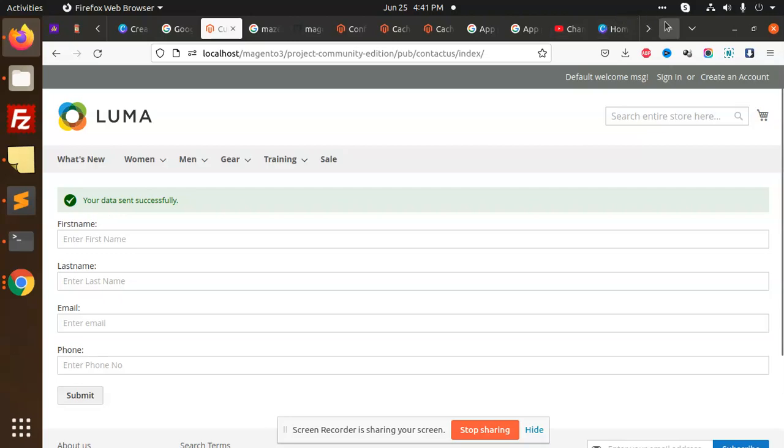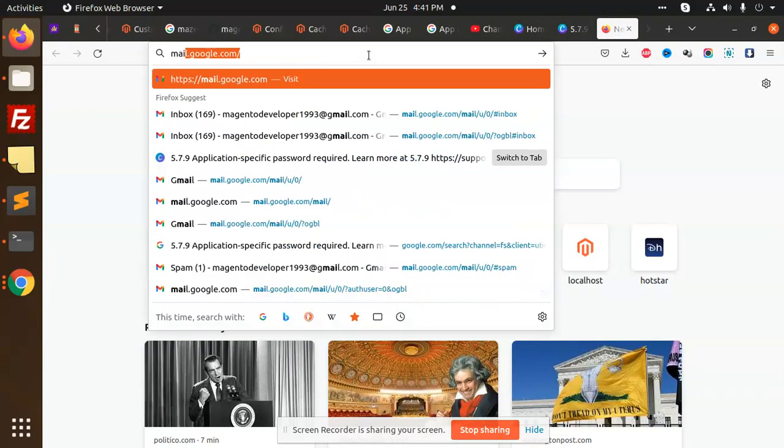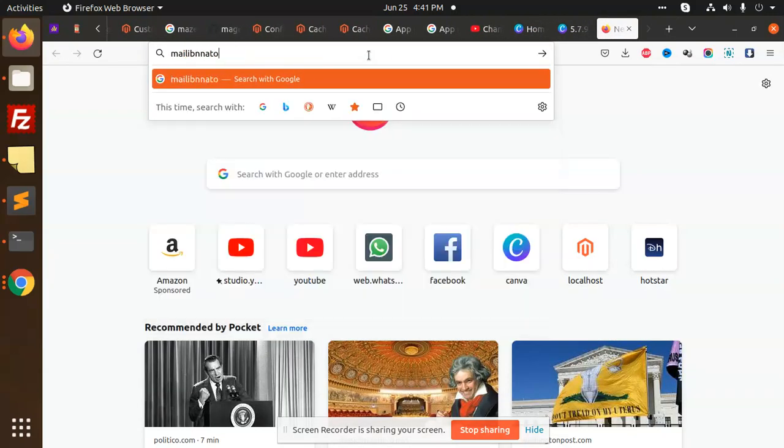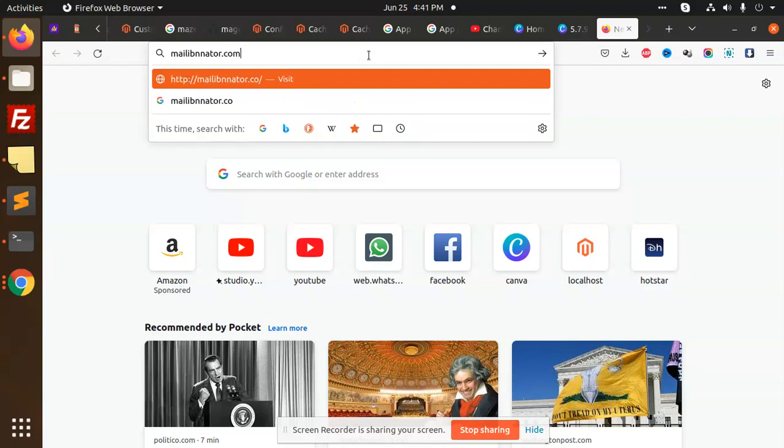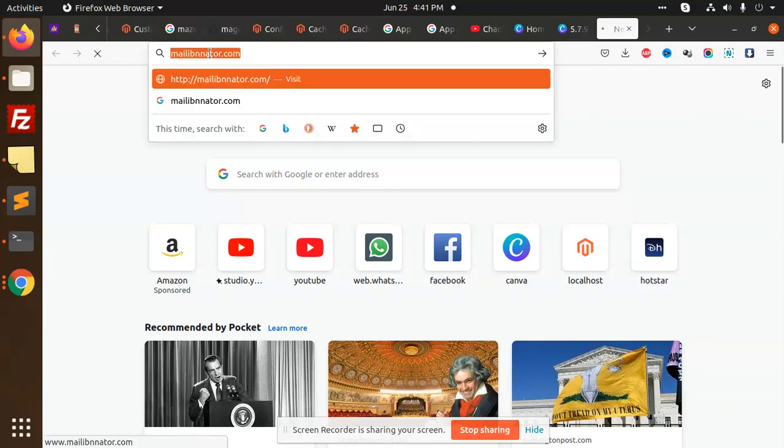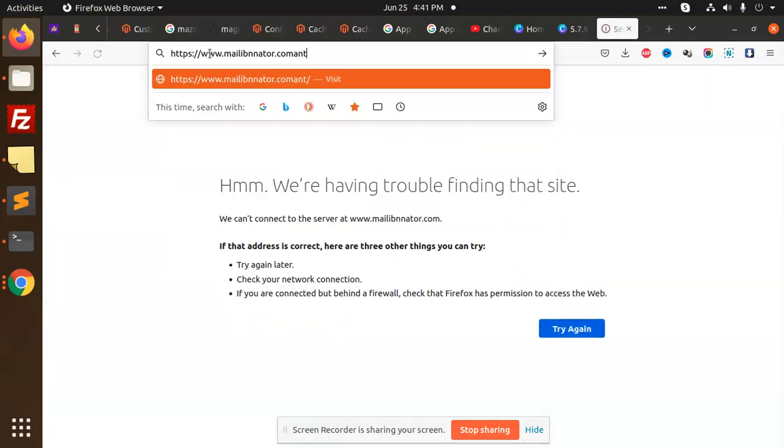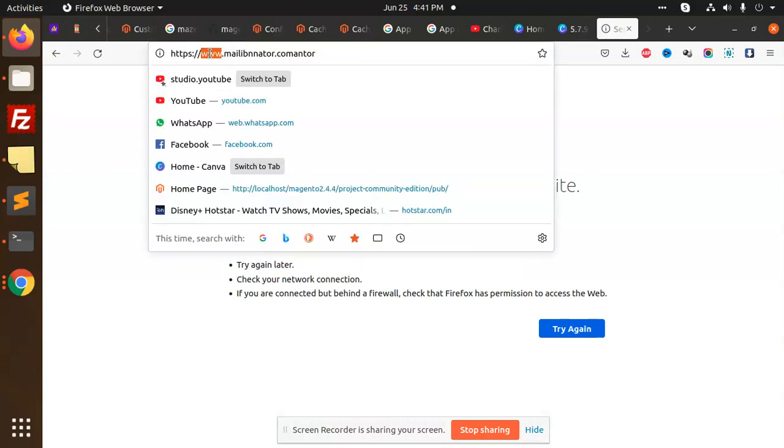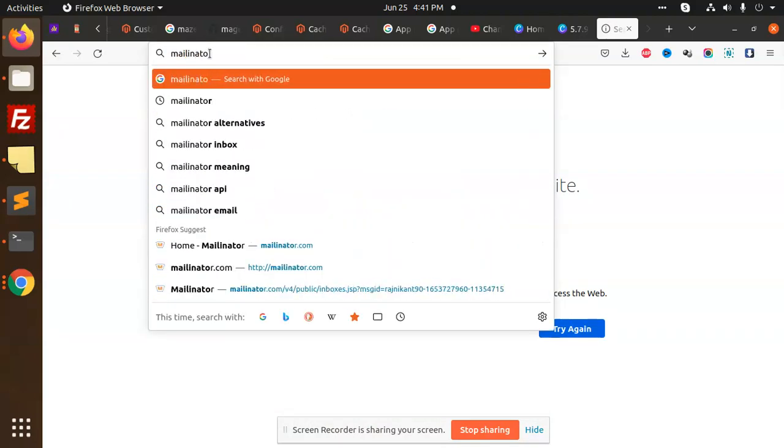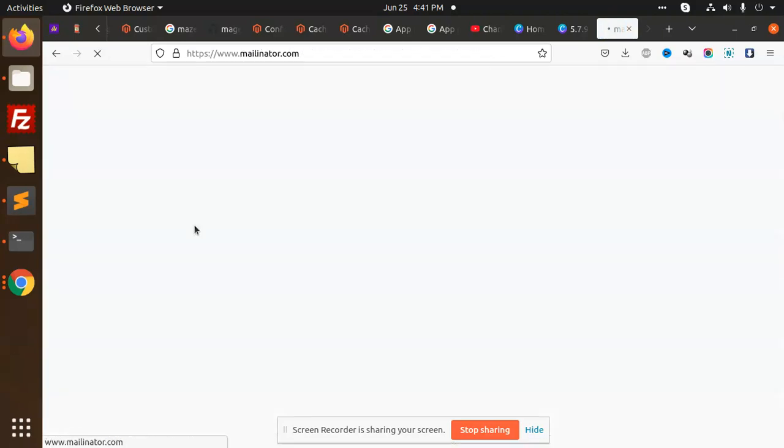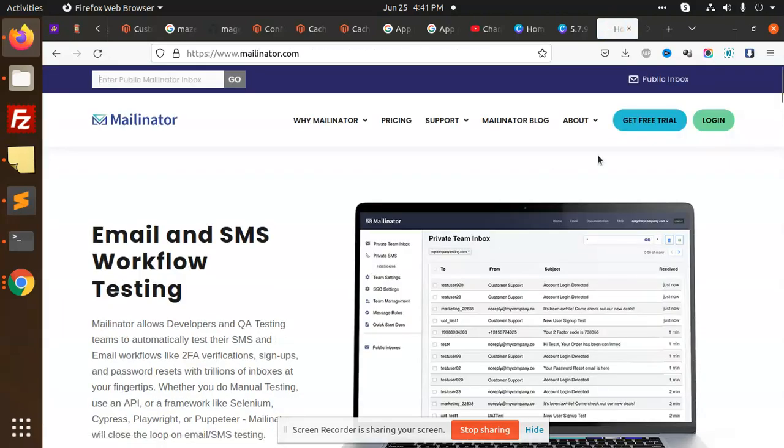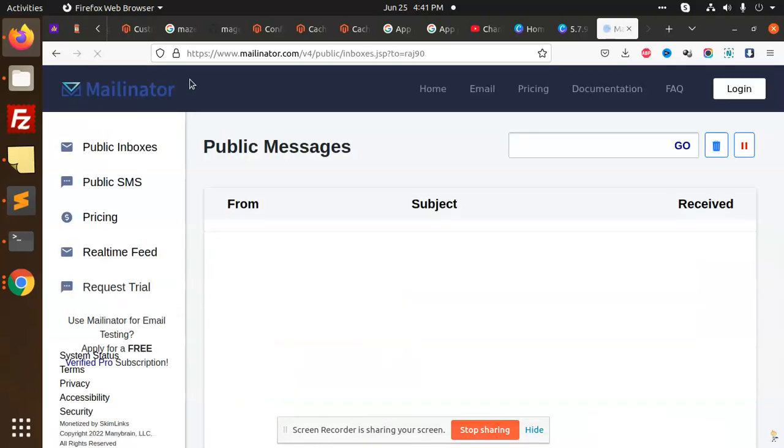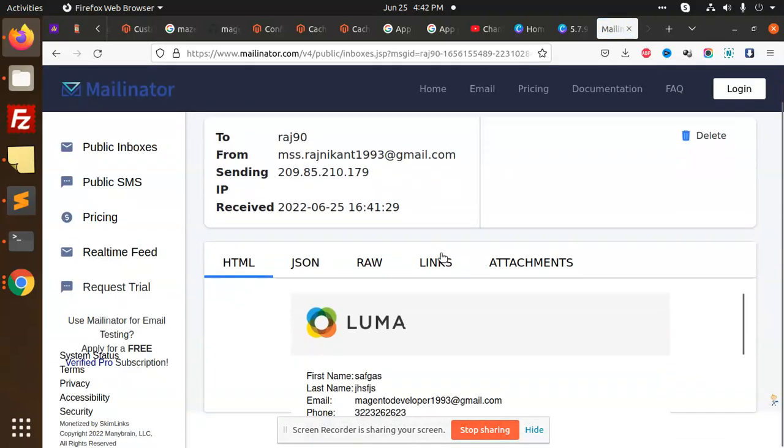Mailinator, we can open it. Mailinator.com. Let's check each and every one. Raj 90. Contact us.